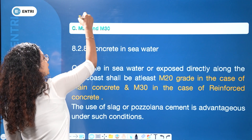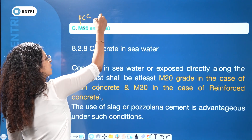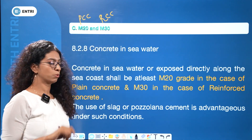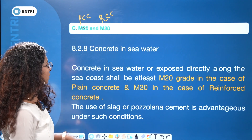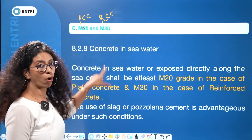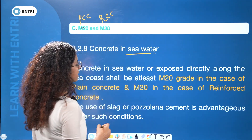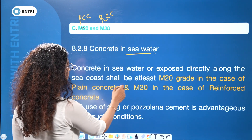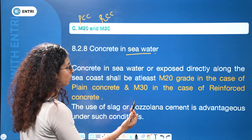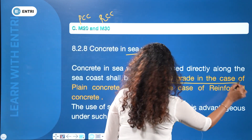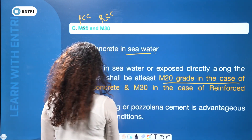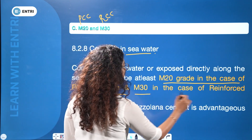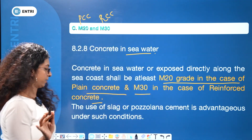For plain concrete, M20 is used. For reinforced cement concrete, M30 is used. This is the code provision for sea water construction — when the structure is exposed along the sea coast, M20 grade is for plain concrete and M30 for reinforced concrete.